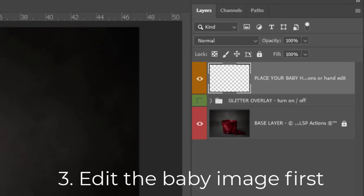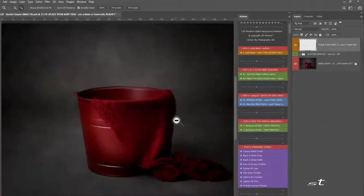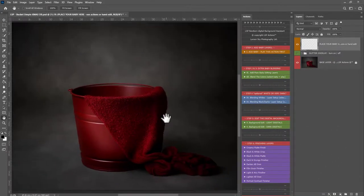Step three: you need to edit the baby image first, so decide which image of baby you're going to place in, and if you haven't already edited the skin, do that first. I'm going to be using the LSP Add Baby Newborn Digital Photoshop actions — you can use these for all digital images, so much easier — but you can also add baby by hand.